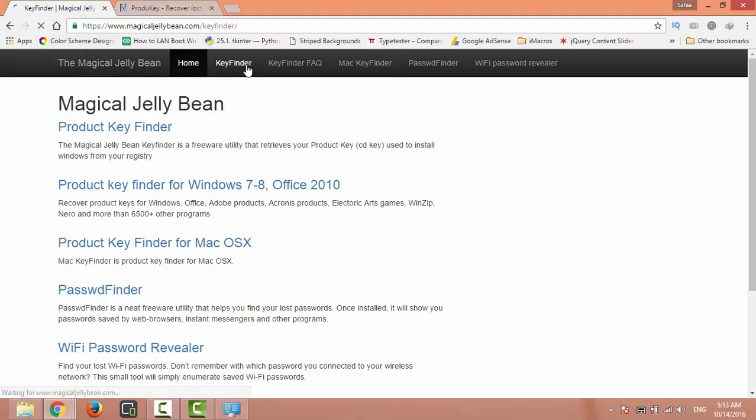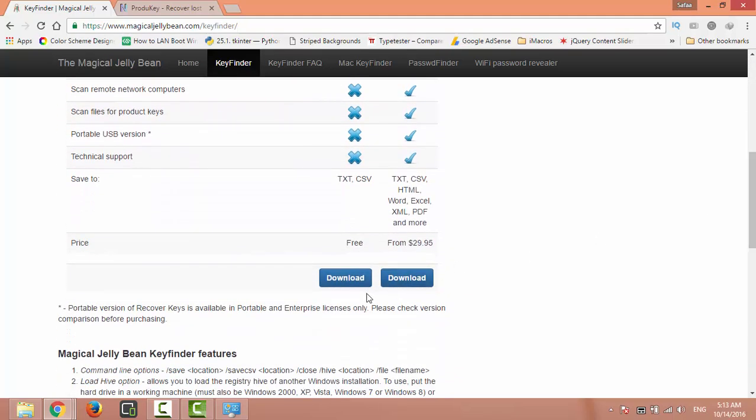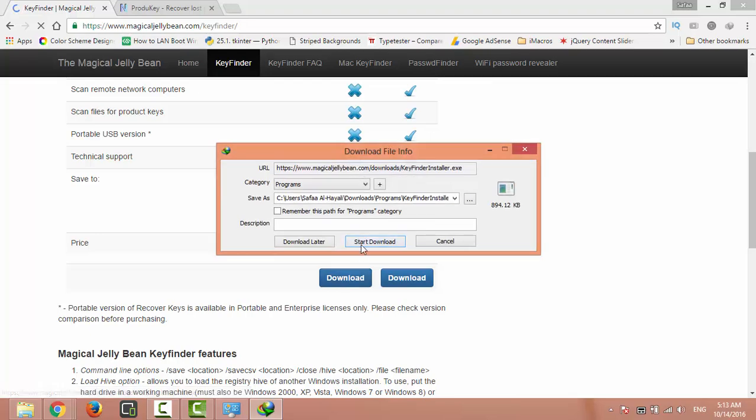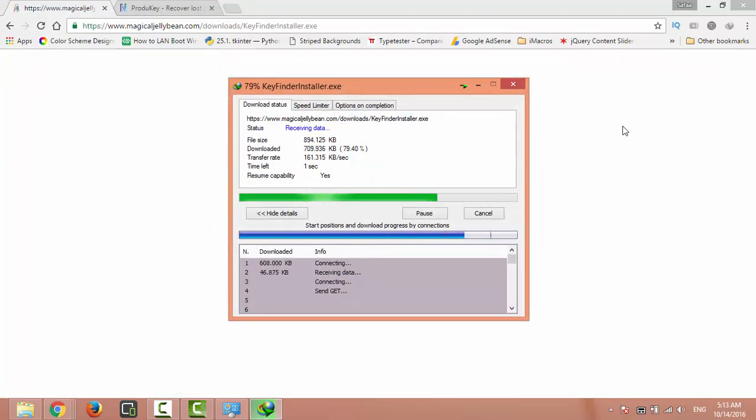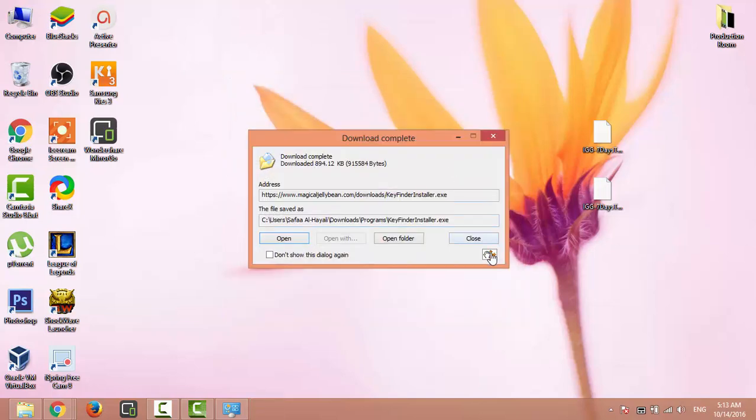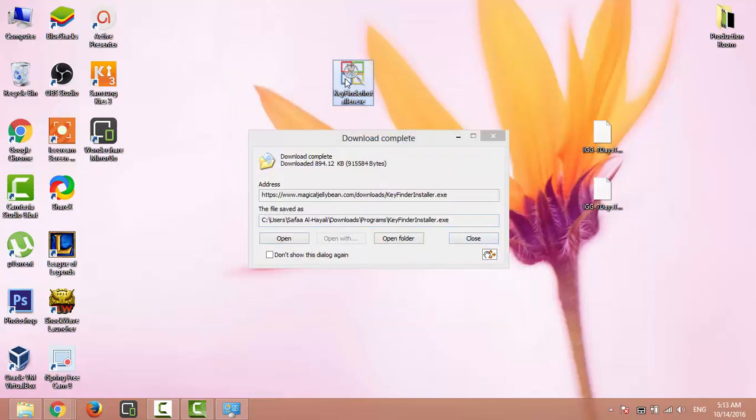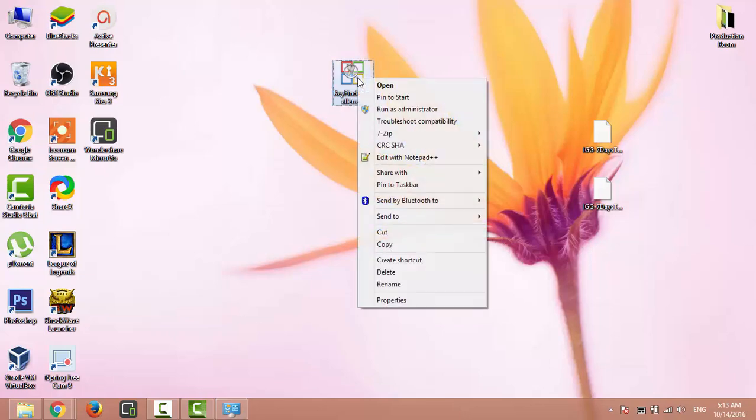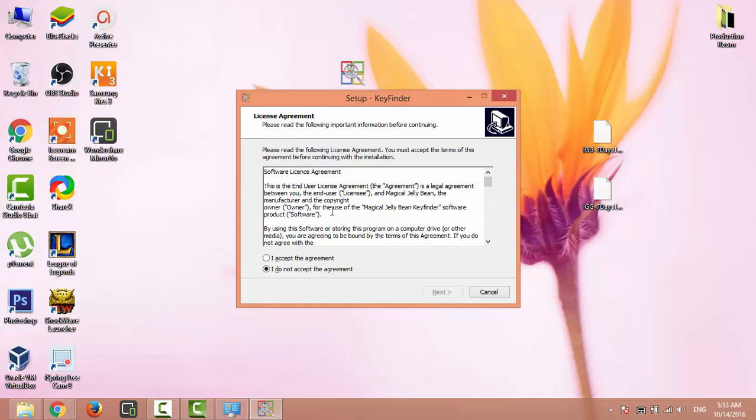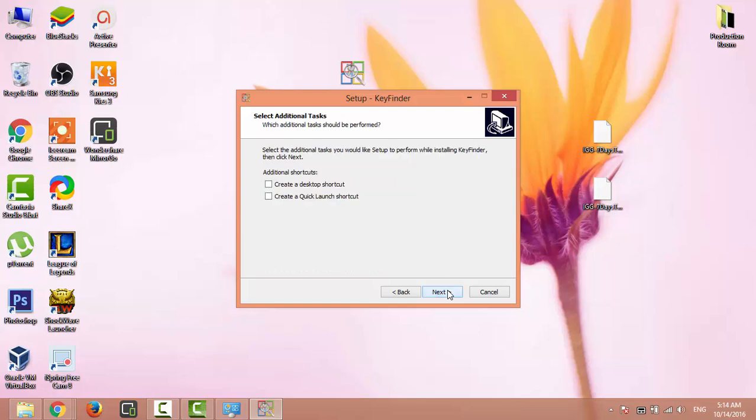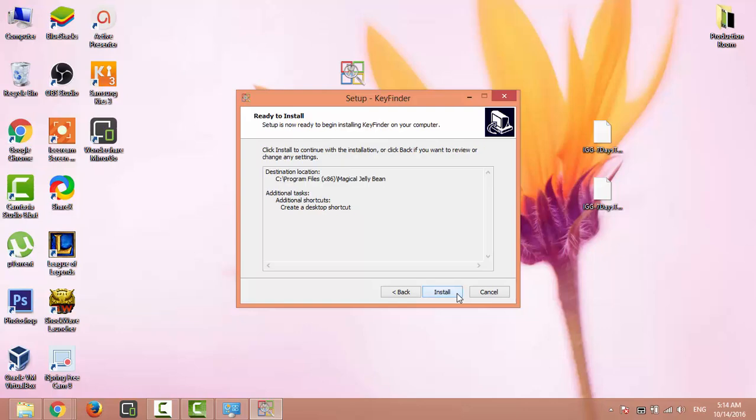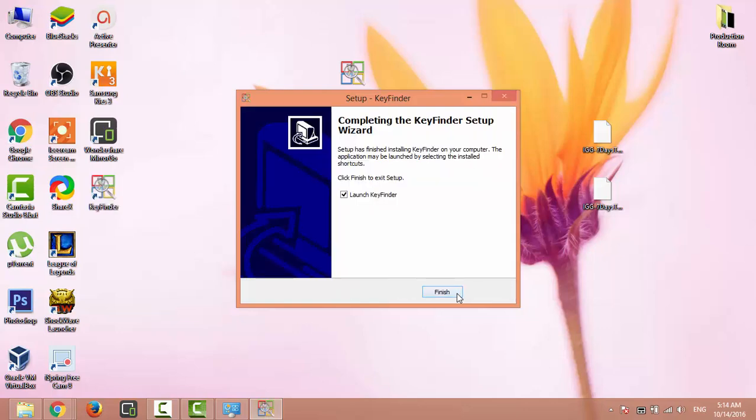Scroll down, download the free version. Open the setup file, accept the agreement, and click next, next, create a desktop shortcut, next, install. When you click finish, the program will launch.